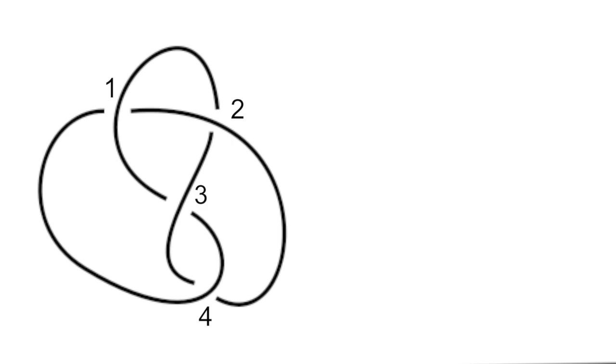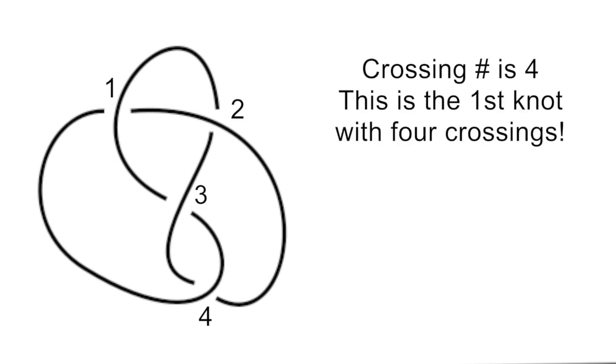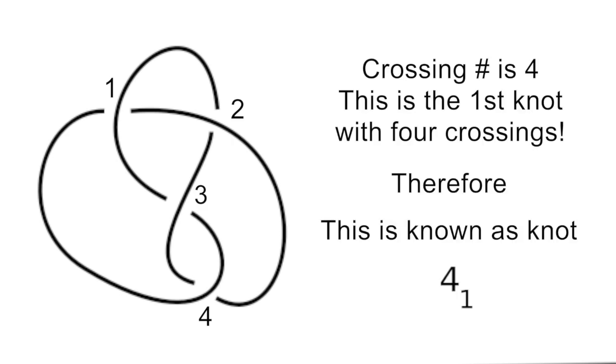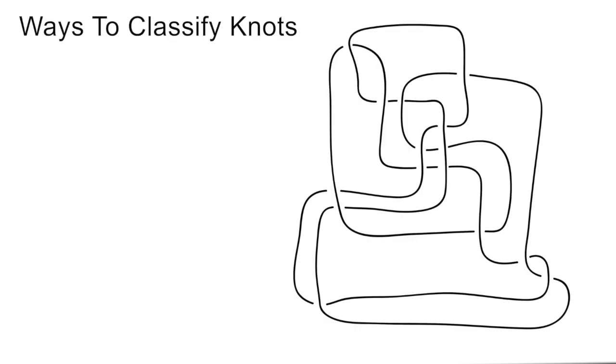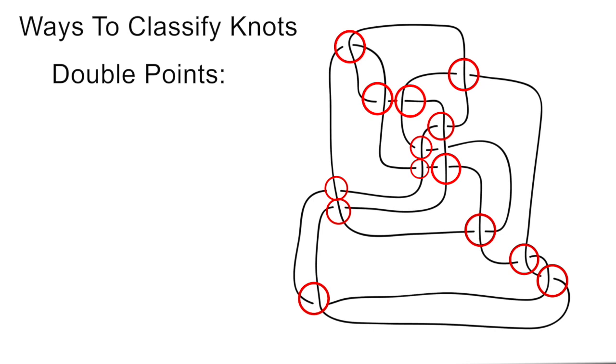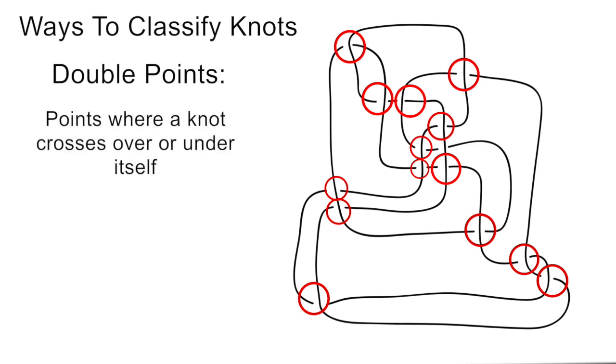As I said, we label knots based upon their minimum crossing number, but mathematicians also classify knots by using their double points. At points in the knot's diagram, the curve will cross over or under itself. The crossing points are called double points. Each double point is assigned a positive or negative sign, depending on the orientation of the crossing point.